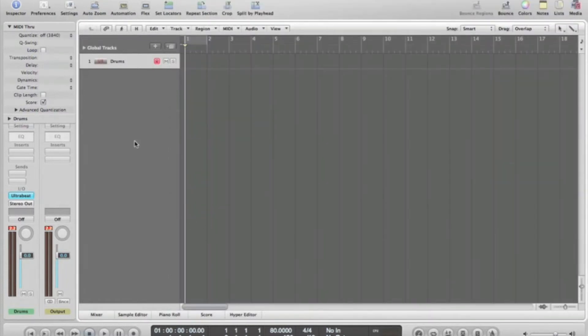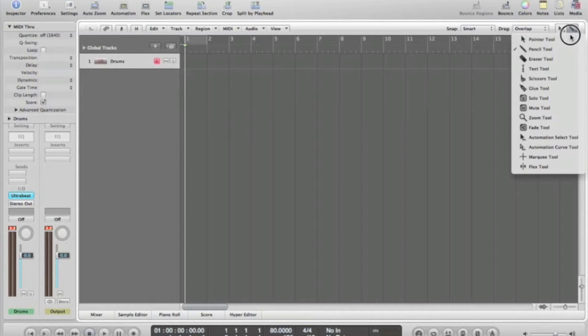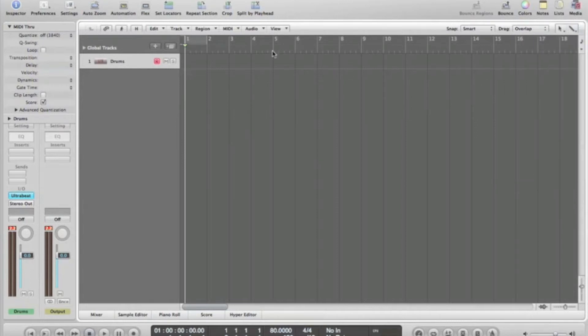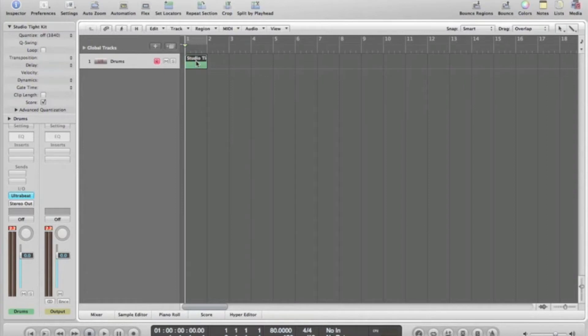In order to get a MIDI track, we select the pencil tool. It's found in this box here, so you press Command and then click on the first beat of the bar and you will get a MIDI track.